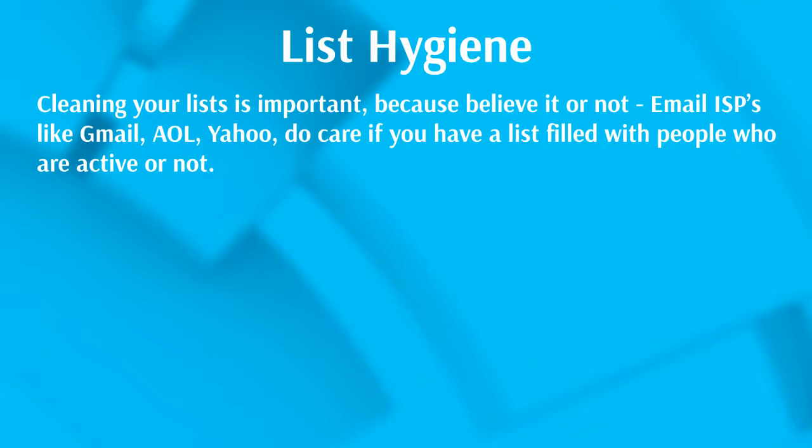If you have a list of a thousand people and out of that list you have a hundred people on there that are fake, that will actually hurt your email deliverability. Even if you have 900 people on there that are not fake, because the ESP or email service provider sees you as a spammer, they may not allow those 900 emails to even get to your legitimate subscribers.